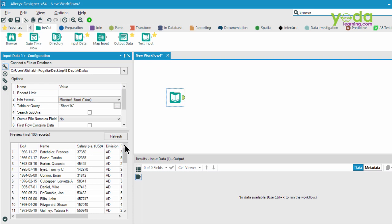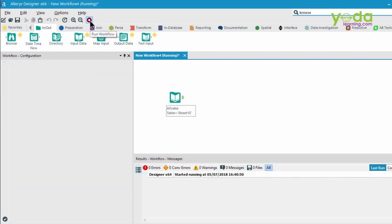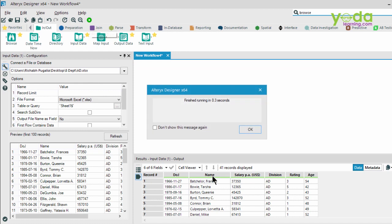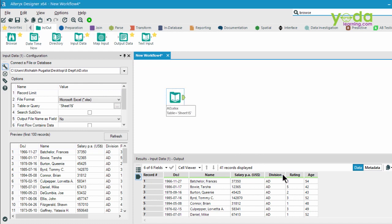Now if you want to see the result of the preview window, why don't you press Ctrl-R to run the workflow. And what you get to see is 41 records which have been extracted.